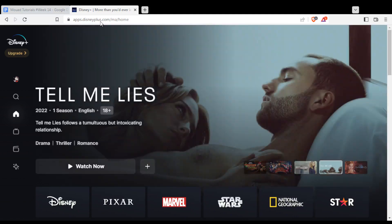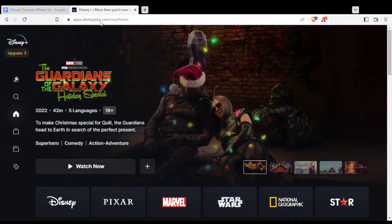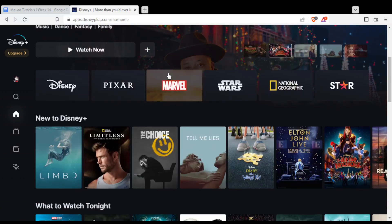From here, if you want to watch all their movies, their series, and their originals, you should actually subscribe to one of their plans. They have the monthly plan and the yearly plan. When you do that, you'll find yourself able to watch everything on that website.